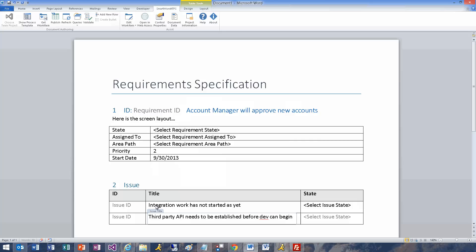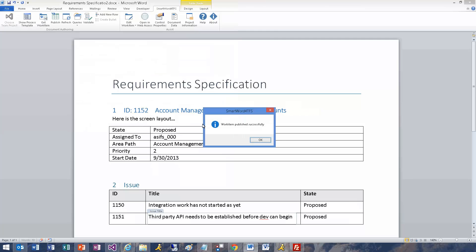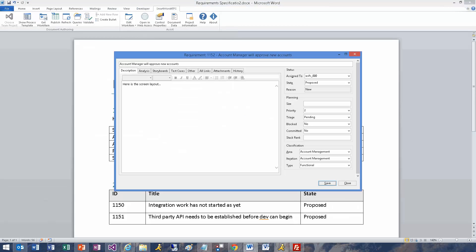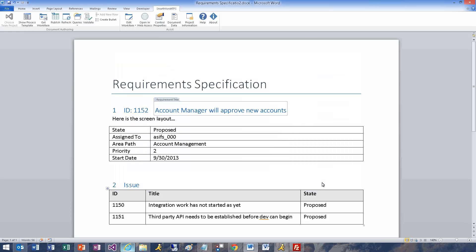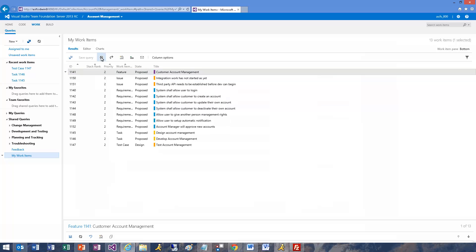When I select Publish, we are asked to first save the document. Let's see the Work Item Detail window. Here is the TFS Web Access with the new Work Items.